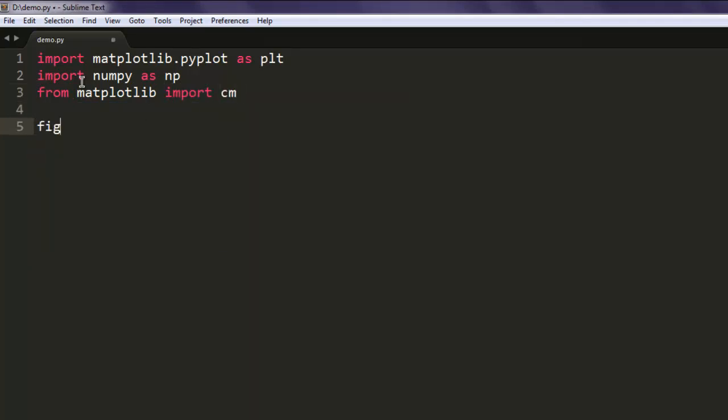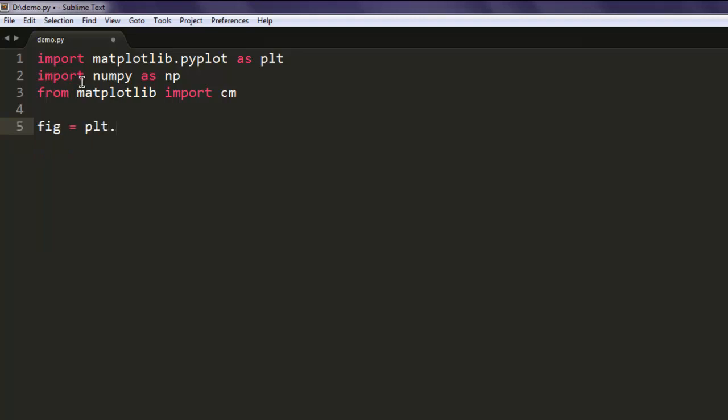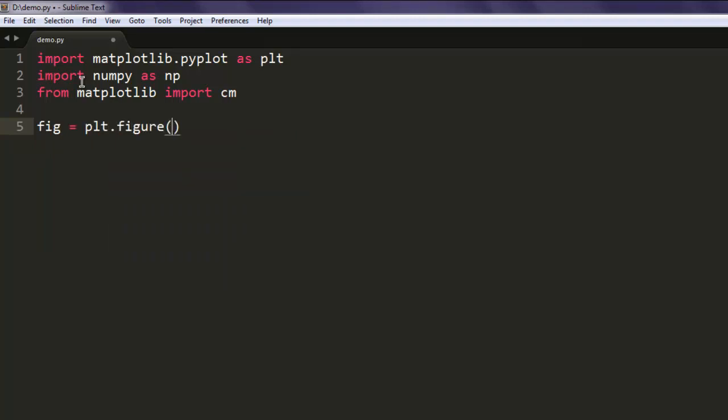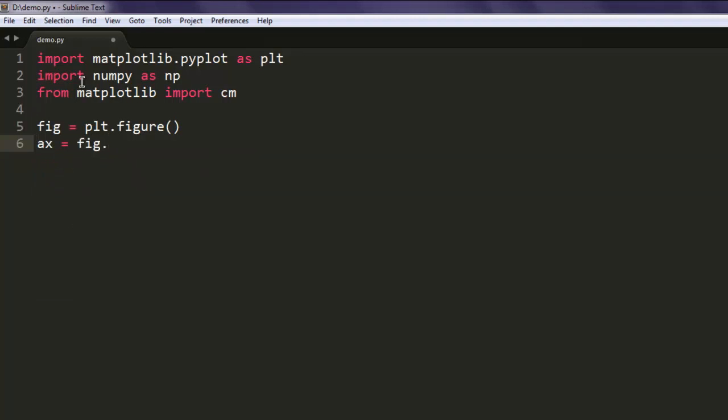Now for the figure variable, call plt.figure. Then use this to draw a subplot, so call for the figure variable.